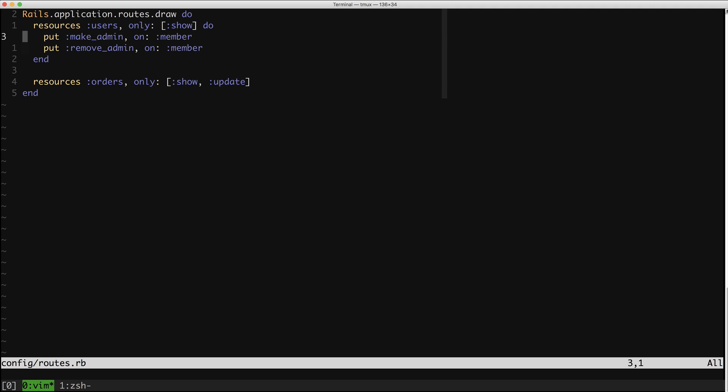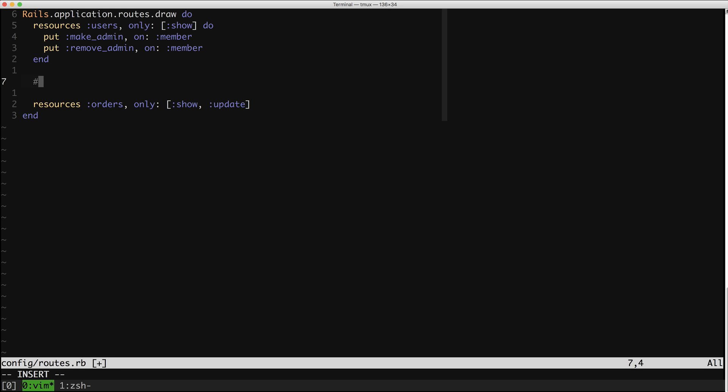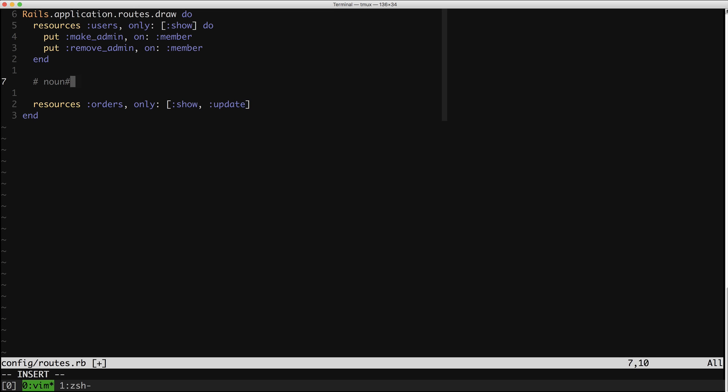The dead giveaway for the non-RESTful nature of this is this 'put' helper right here. Usually you want to see 'resource' or 'resources'. In this case, the 'put' helper says we are adding a non-RESTful route here. Let's actually walk through refactoring this. But first, I want to point out something that will help you identify this smell in the future. If the 'put' is not clear enough, a good RESTful route looks like this.